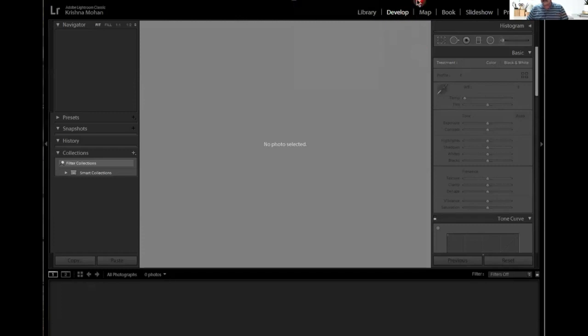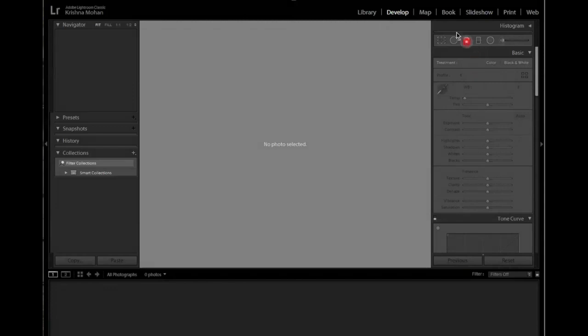Now we can see my mouse clearly — that's why I just changed that to annotate. Coming to the different modules, they can be controlled using either the mouse or keyboard.